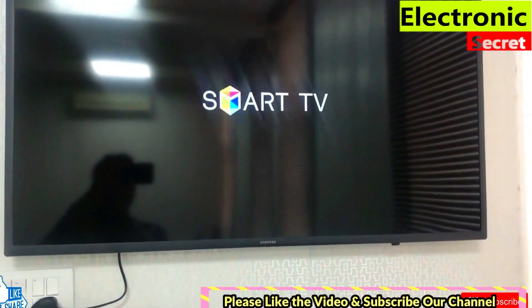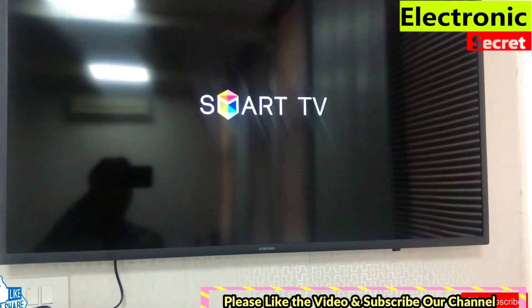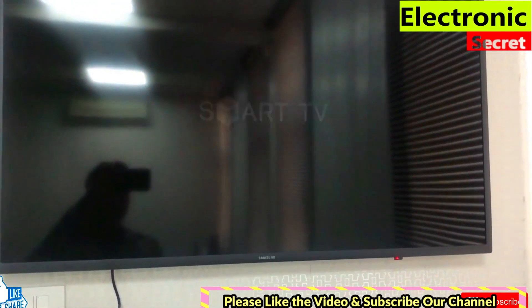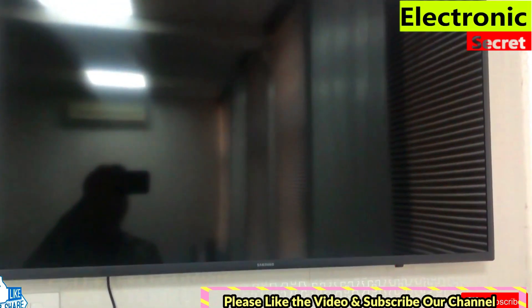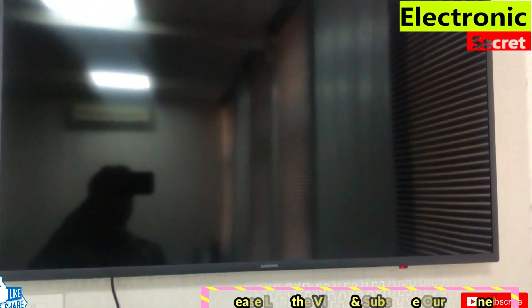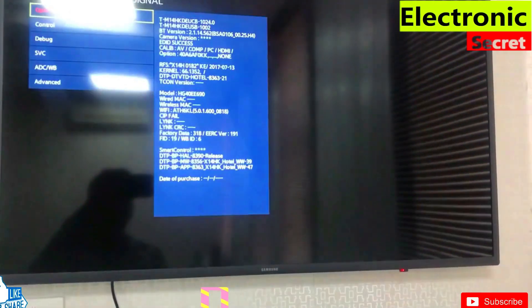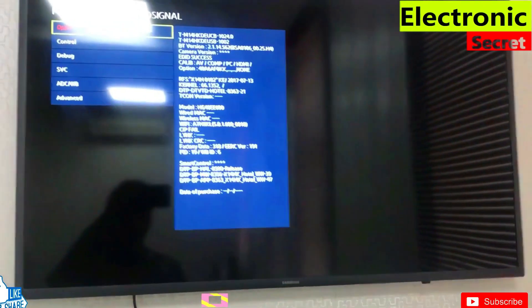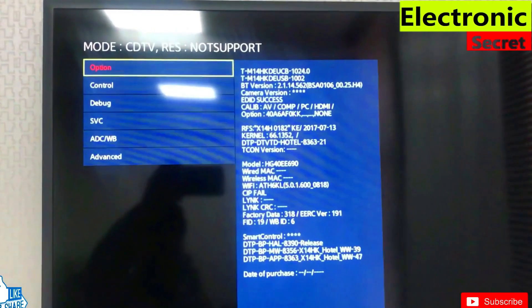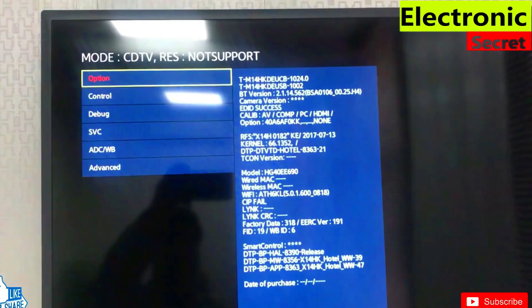The TV will boot up and open in service mode. Here you can do many settings.